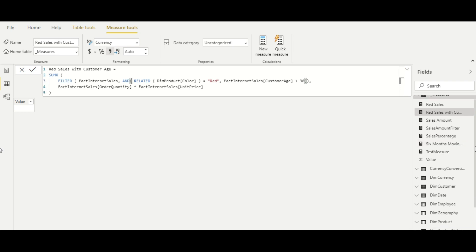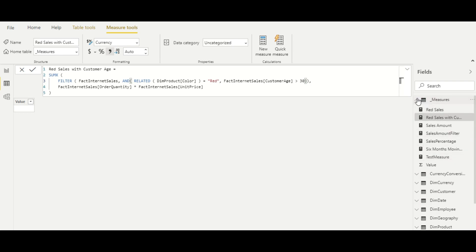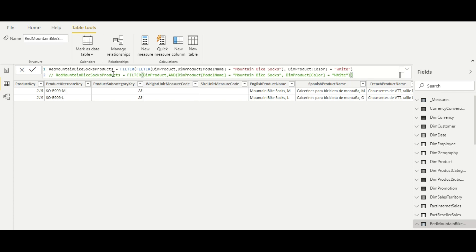I have built a table using nested FILTER functions to show you this scenario. In the inner FILTER function we are filtering products belonging to model name 'Mountain Bike Socks', and in the outer FILTER function we are filtering dim product color equal to 'White'. The advantage of nesting is that if one condition is more selective — say only 5 to 10 rows for Mountain Bike Socks — you place that in the innermost filter.